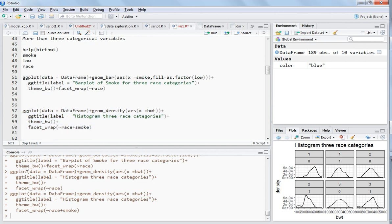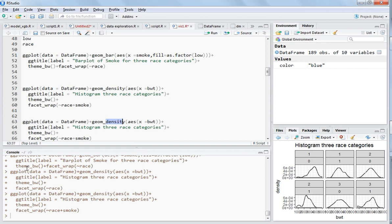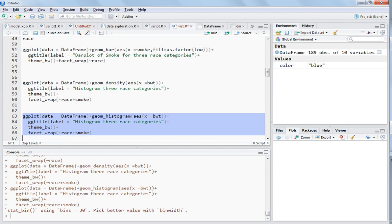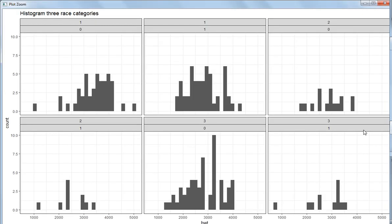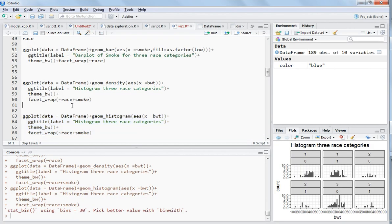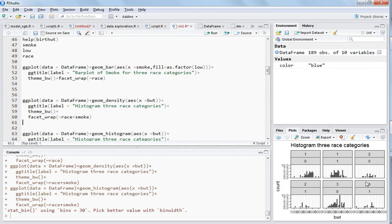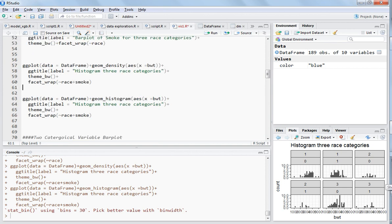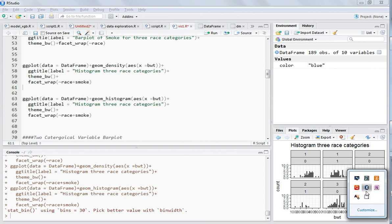You could also copy this and write histogram instead of density — the rest remains the same — and you get the histogram. So I think it is clear how you can use facet_wrap to get more feeling of the data, how the variables are linked, and if there is any kind of pattern in the data. I will be posting more videos about different kinds of visualizations. Thanks for watching.